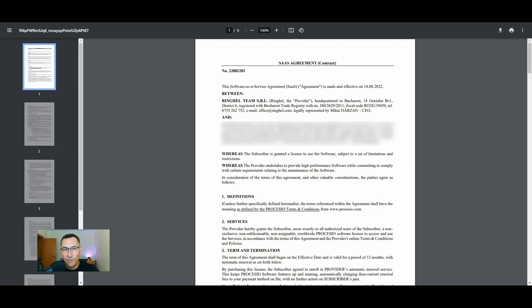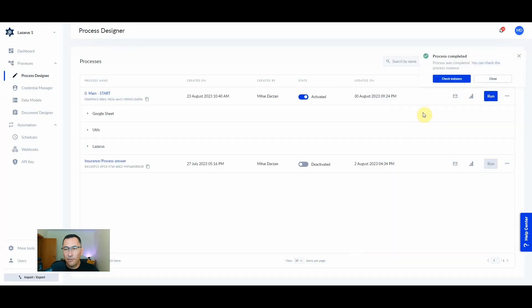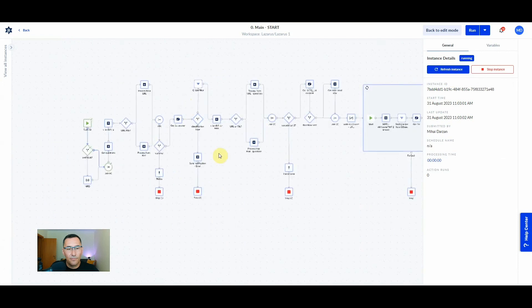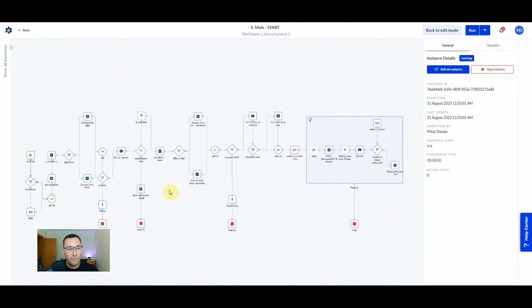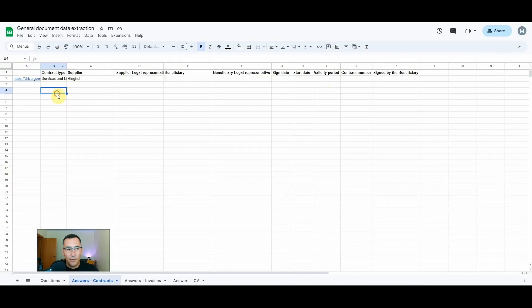First, let's extract data from a contract. This is an actual contract that we are using with one of our clients. Let's go to Procesio and run the process. Now let's go to the spreadsheet and see as the data gets filled.